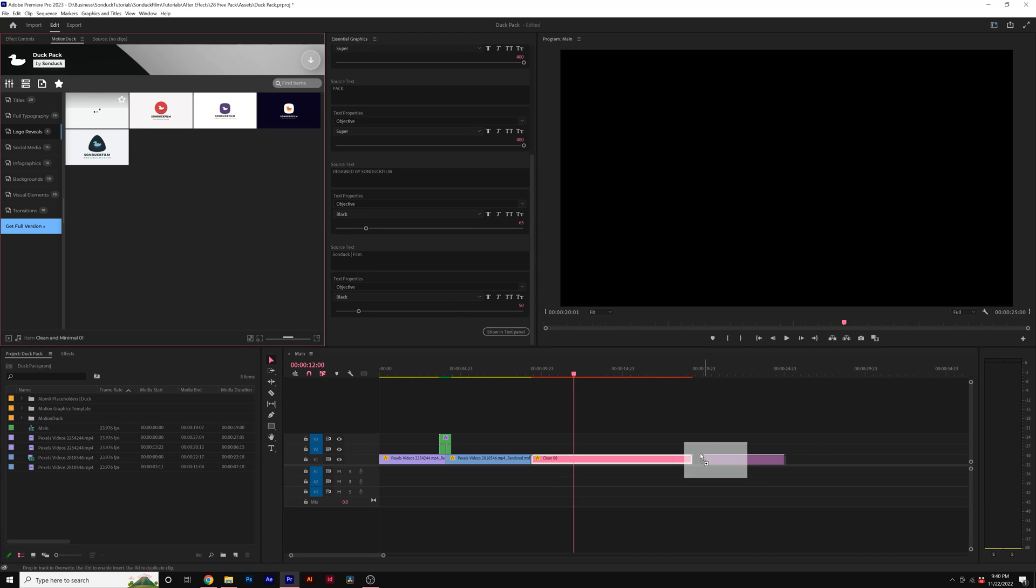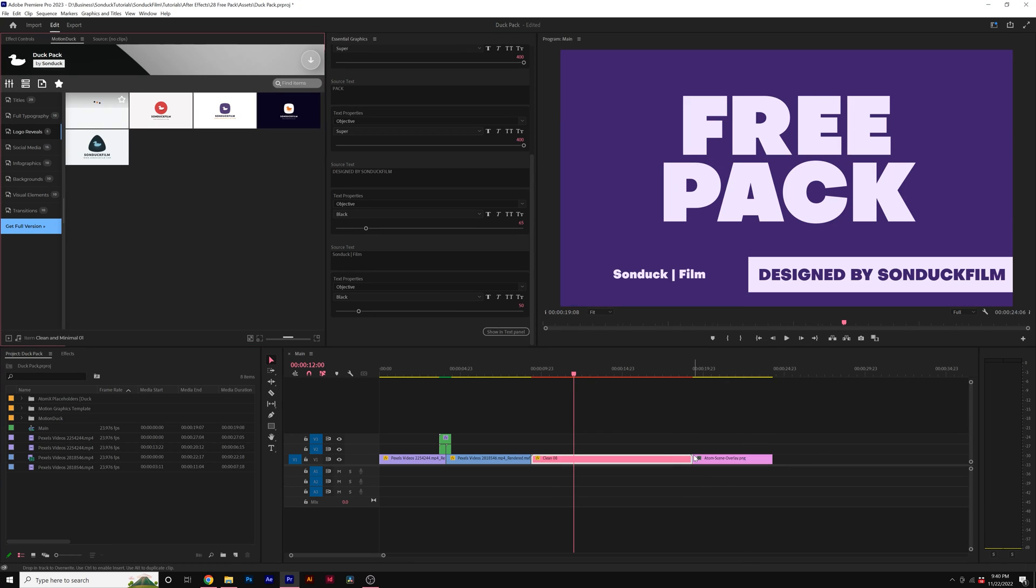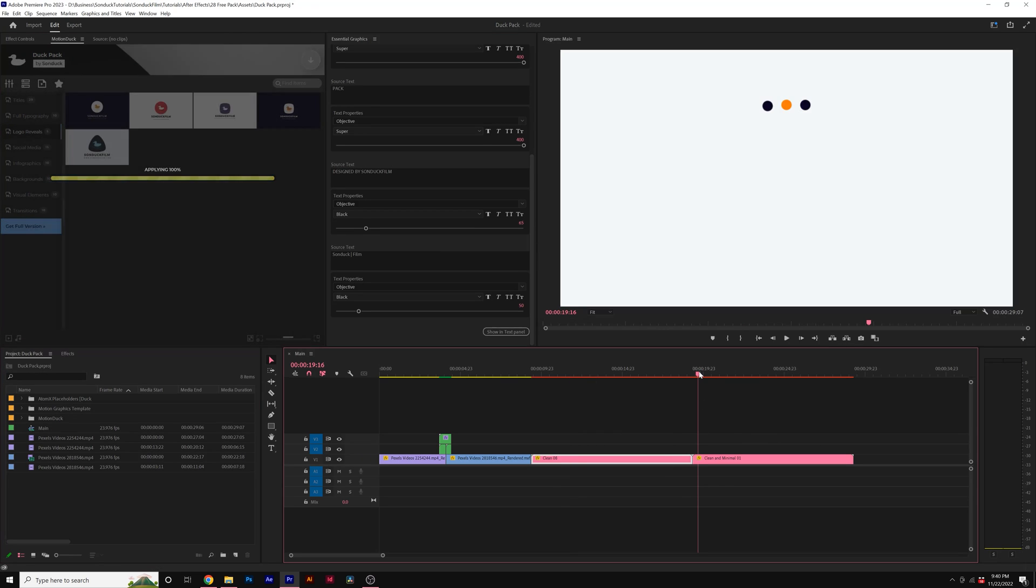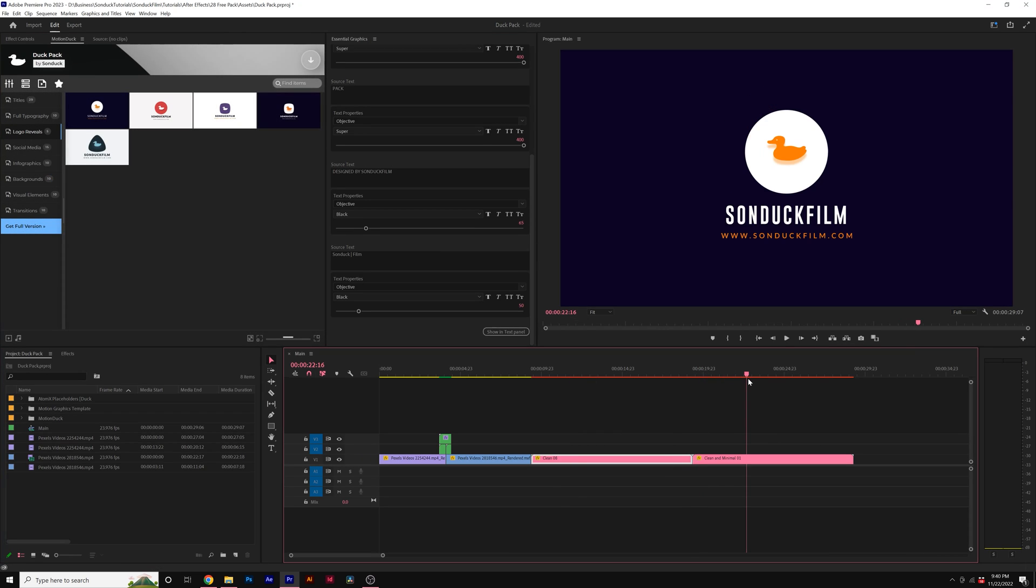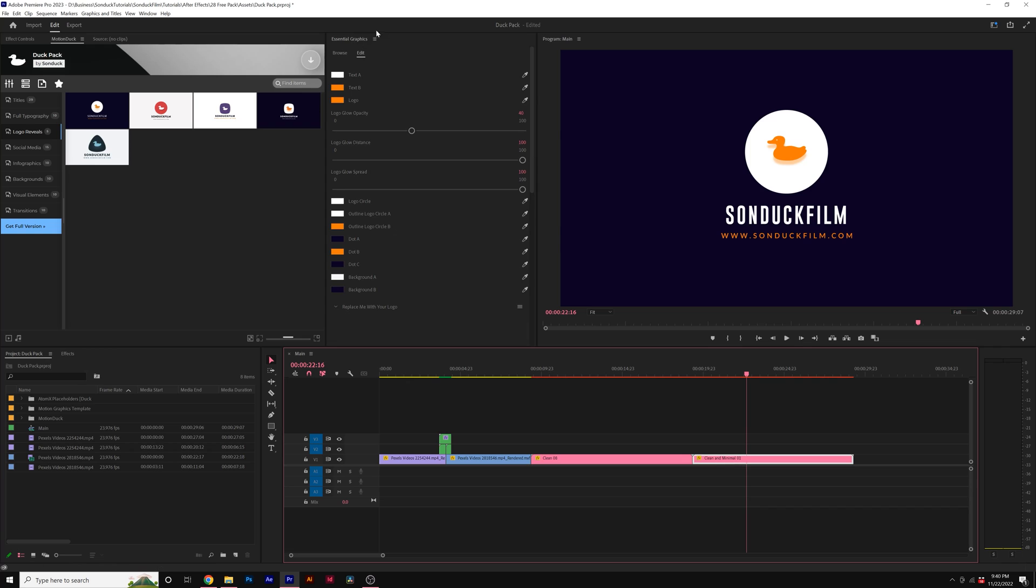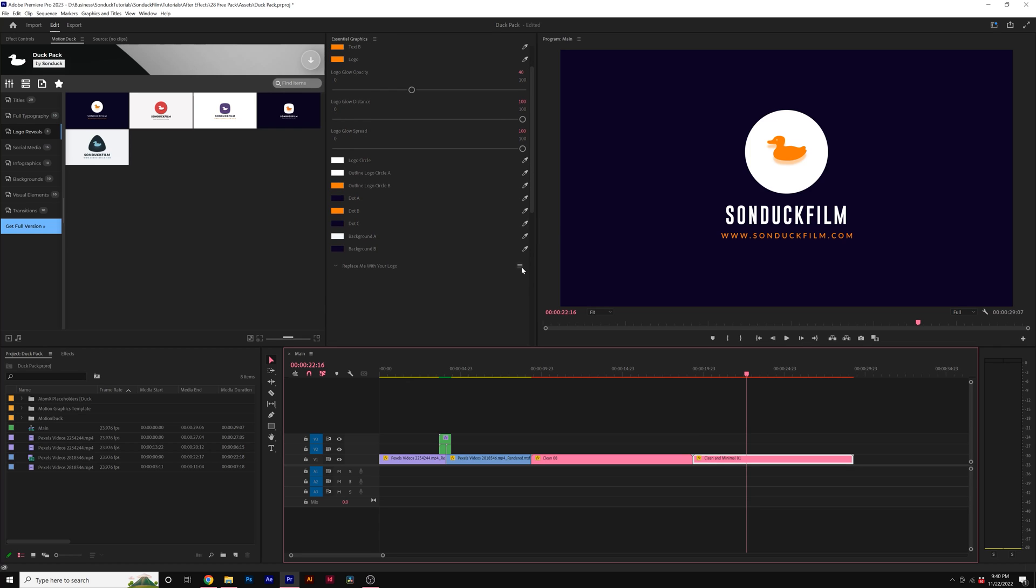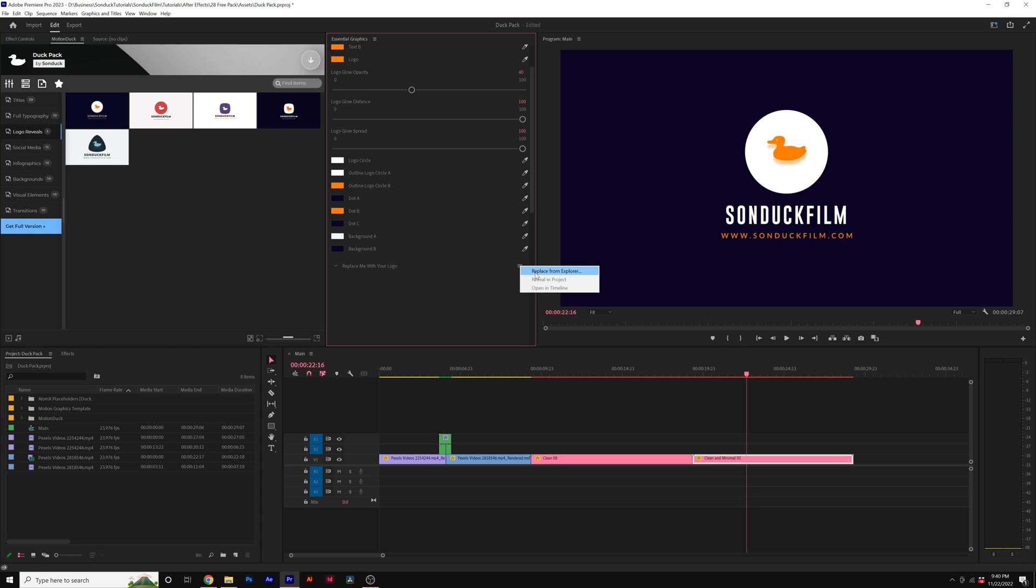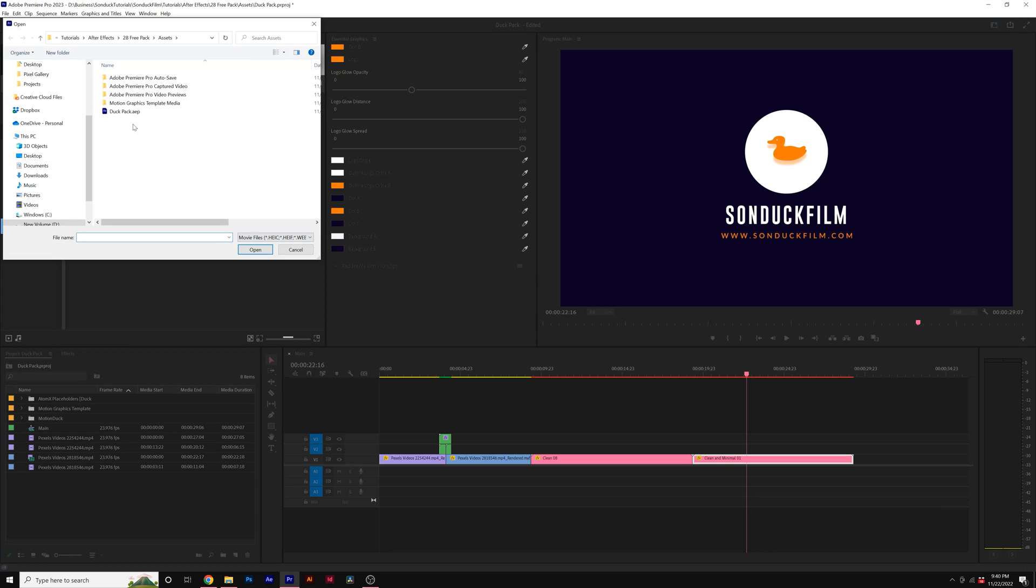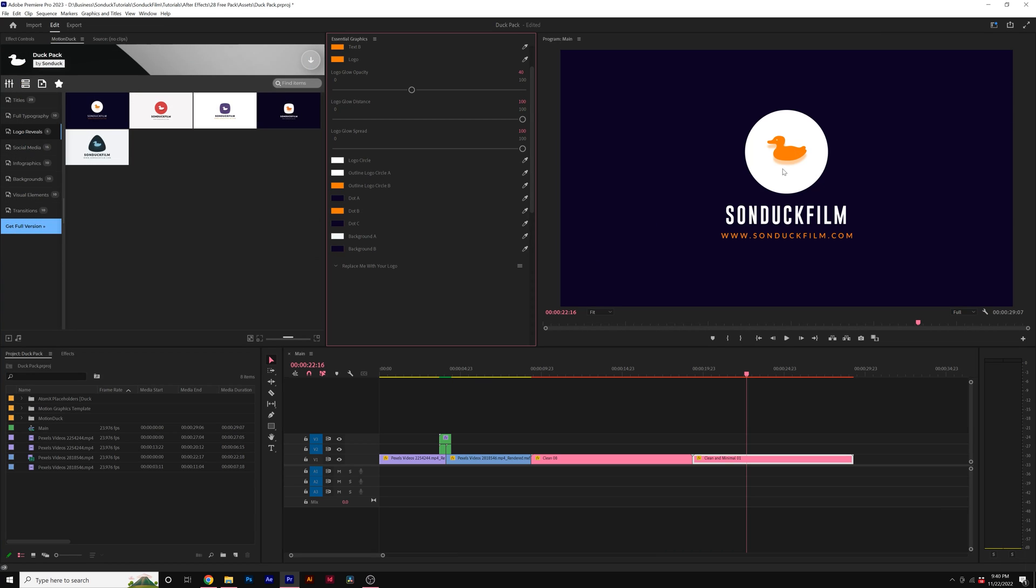And pretty much all of our templates work the same other than the logo reveals. To replace your logo here in Premiere Pro, all you need to do is go to the Essential Graphics panel. And where it says replace me with your logo, click on the hamburger icon and click on replace from Explorer. And then go ahead and select your logo. And that will automatically replace it here and update inside of Premiere Pro.